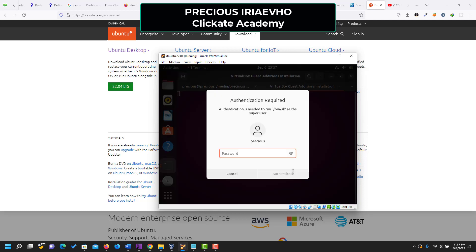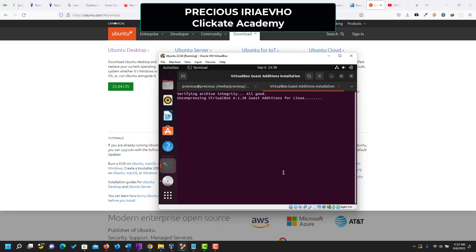Now you have to input your password. So I'm going to put mine again. Remember your password. Authenticate. And we wait for the virtual guest additions to be installed. This is what will make it possible for our Ubuntu system on the Oracle VirtualBox to be in full screen.